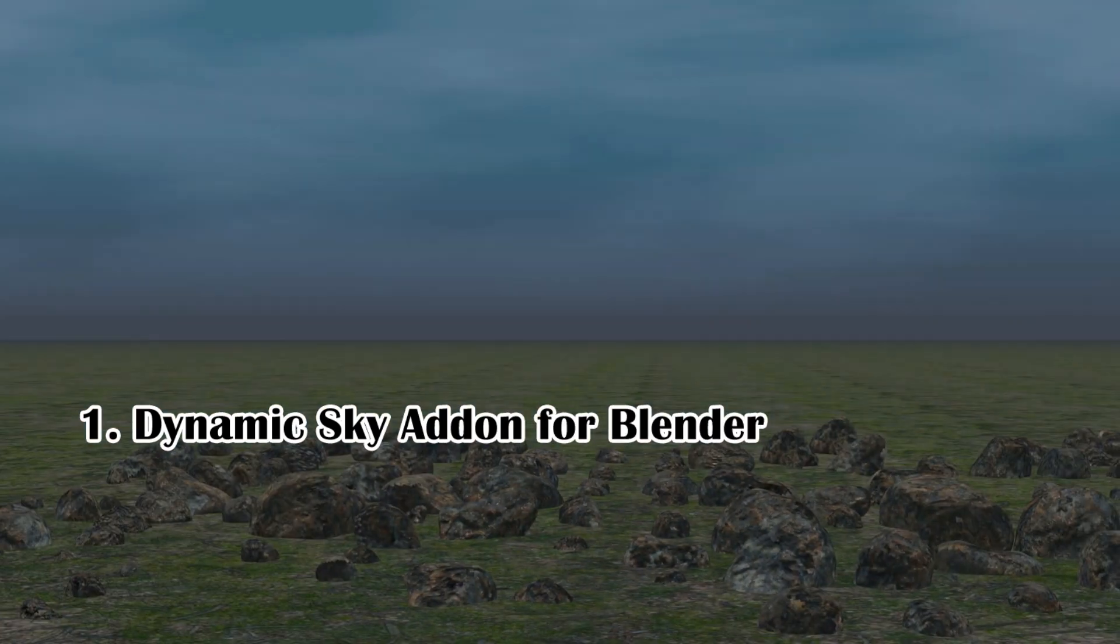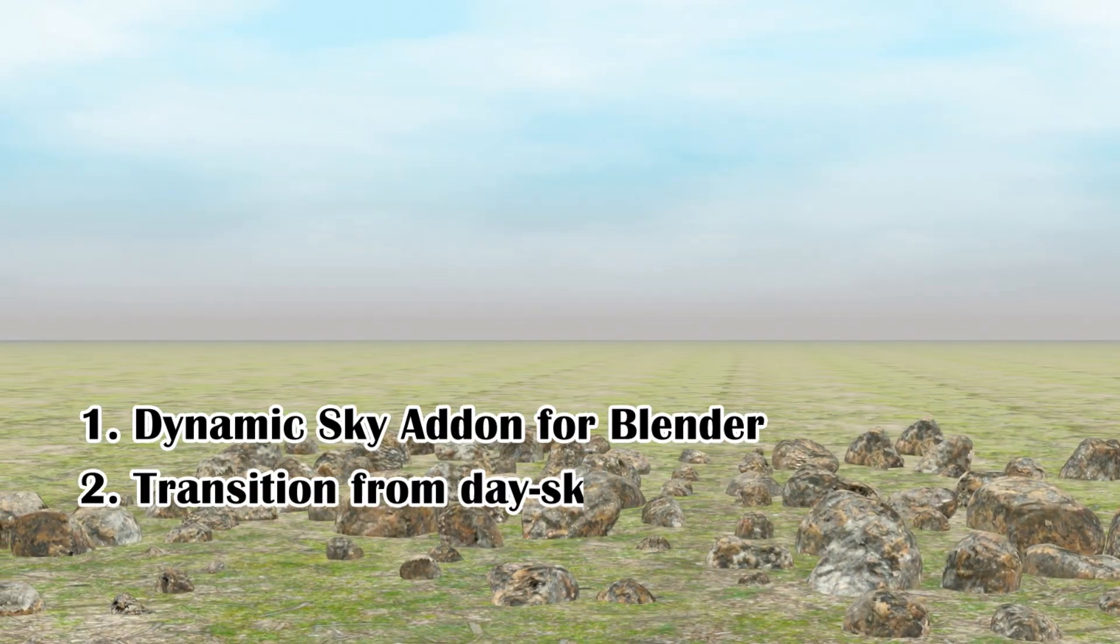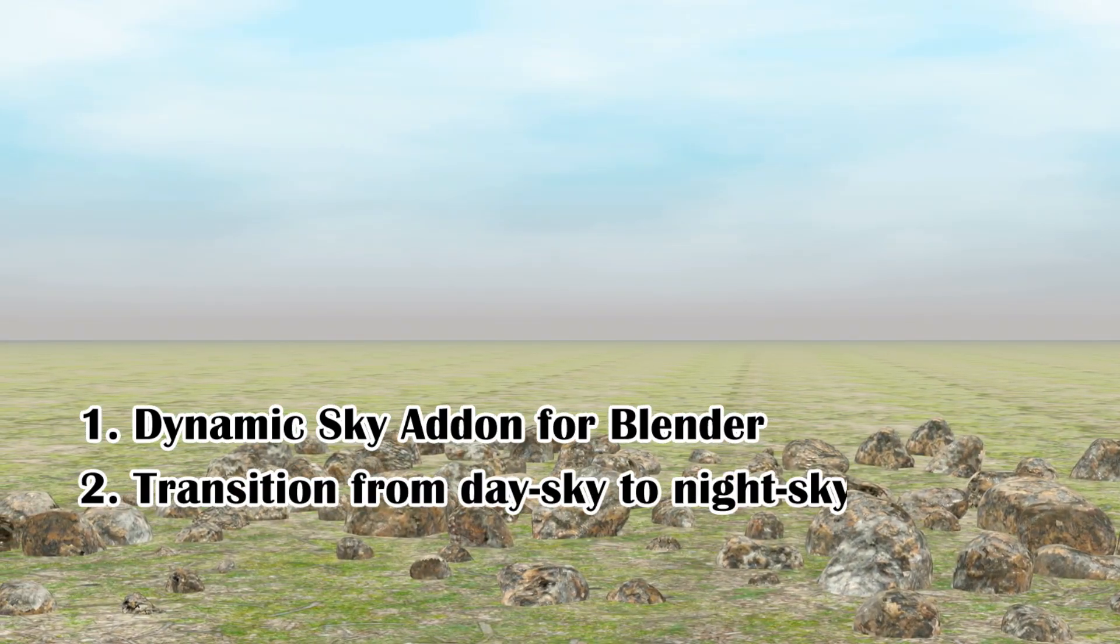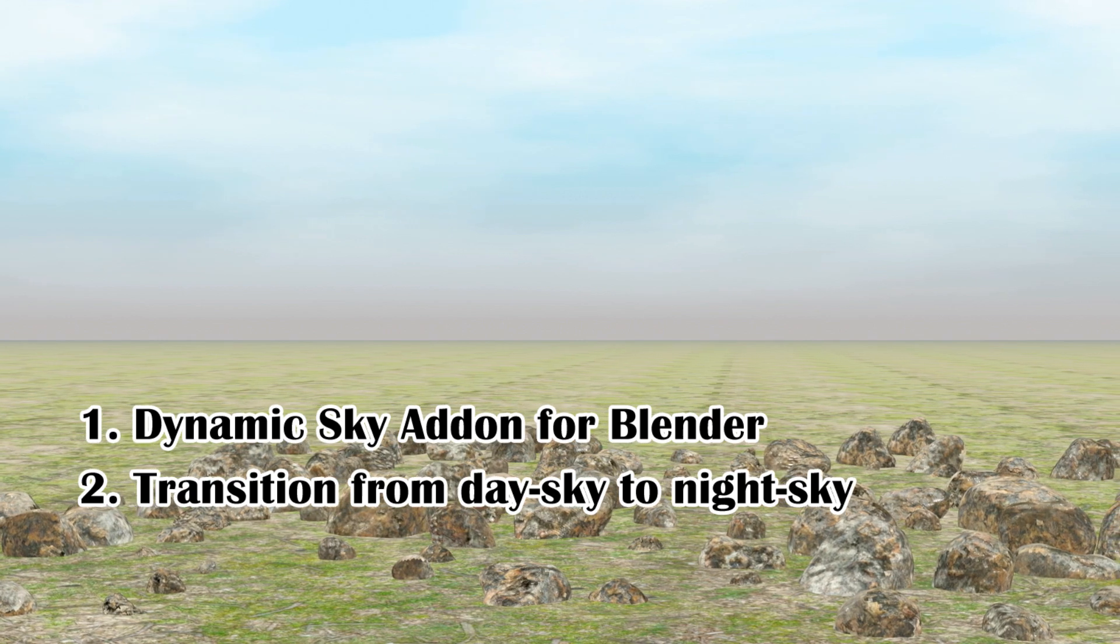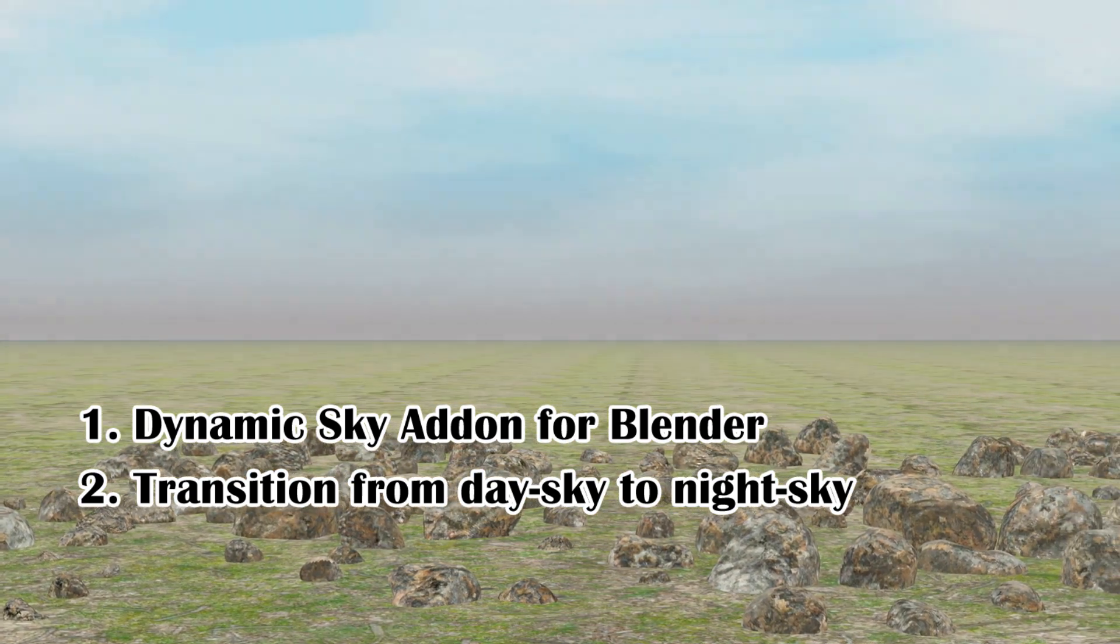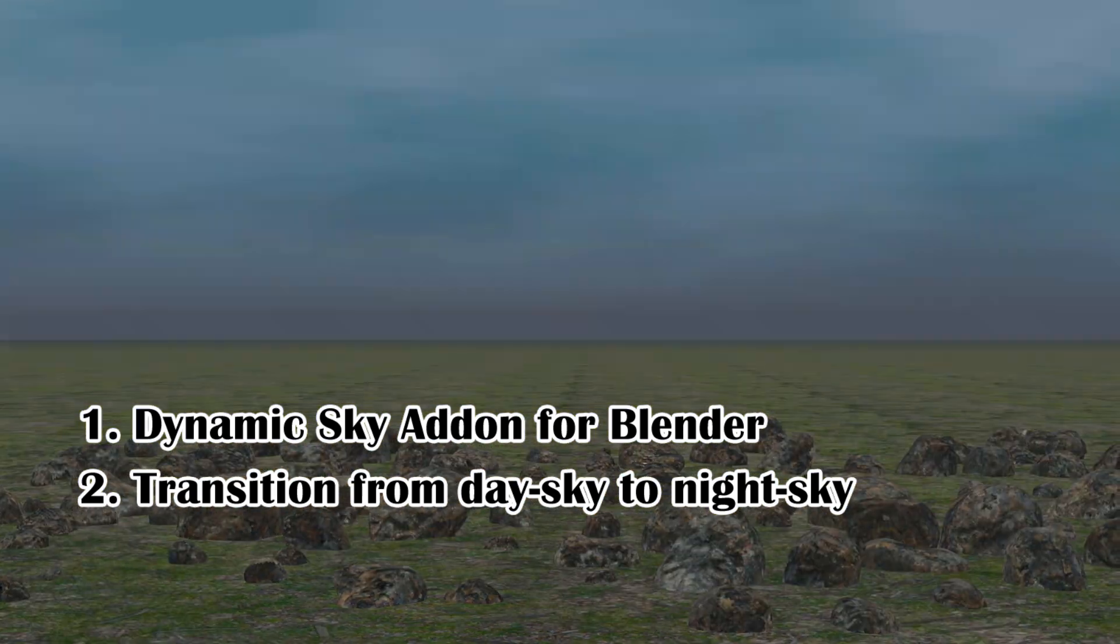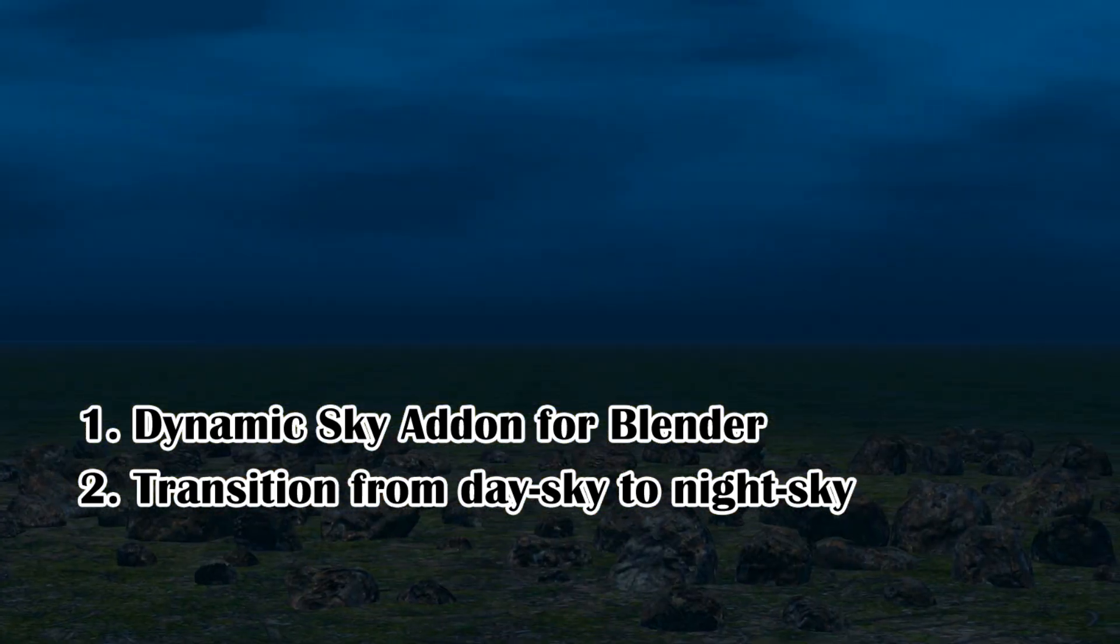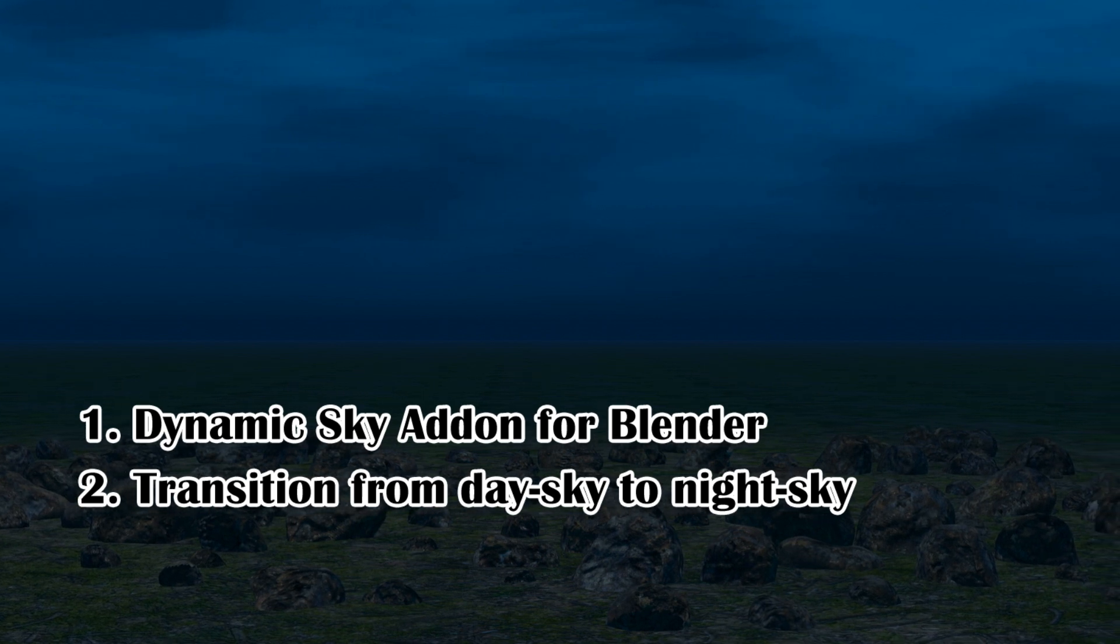We will use an add-on called Dynamic Sky that comes by default when you install Blender, but this add-on does not give us the transition effect like what we see here, so we need to create this transition separately.